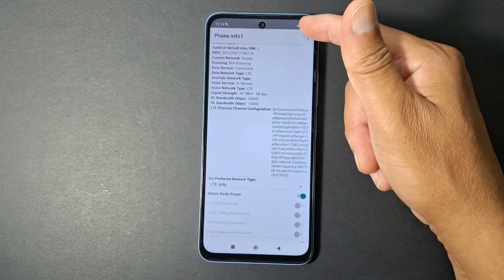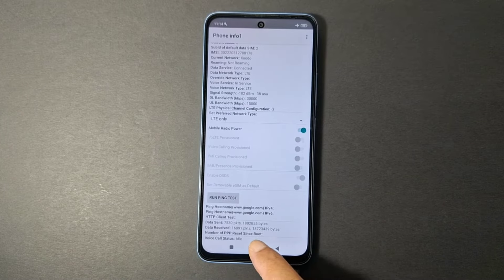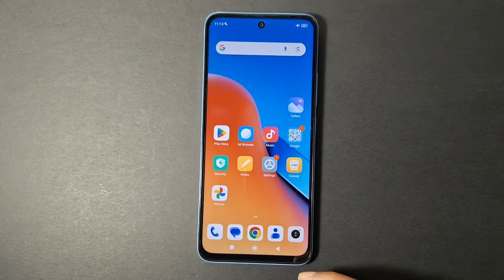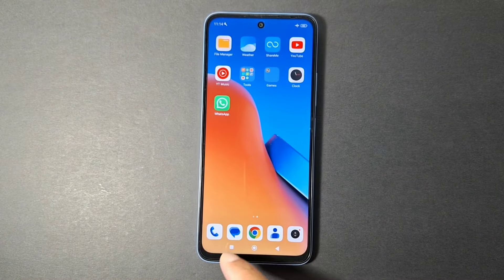As you can see, I'm now connected to LTE while on airplane mode. Airplane mode is still on. Now I'm going to go to YouTube and check if it's working.